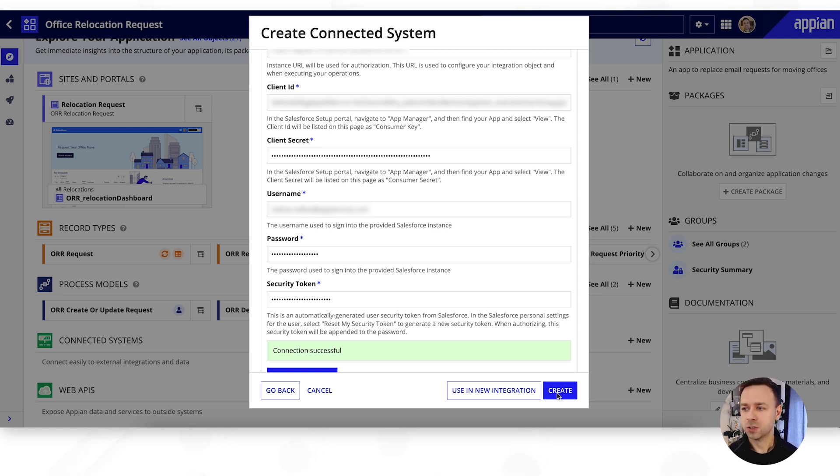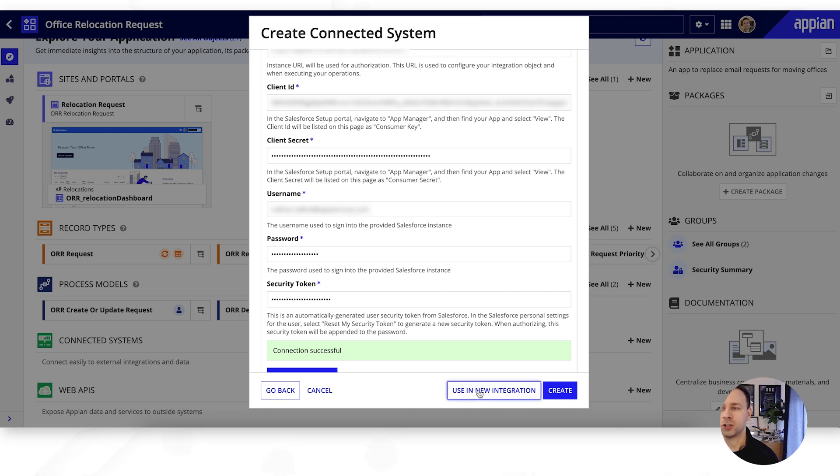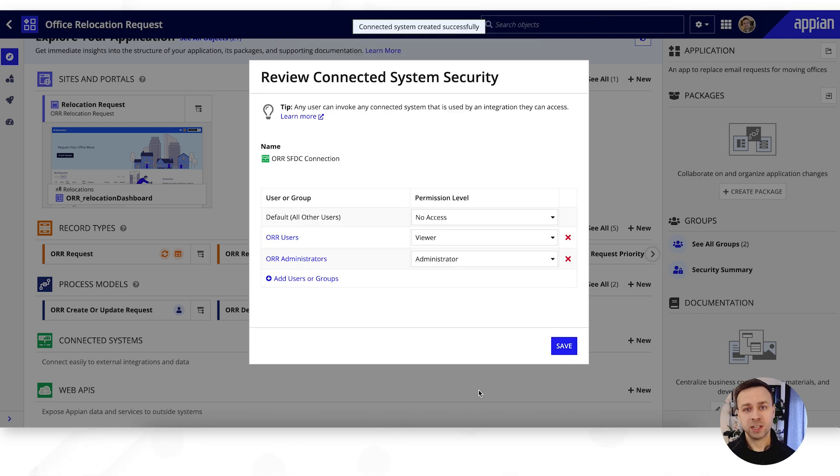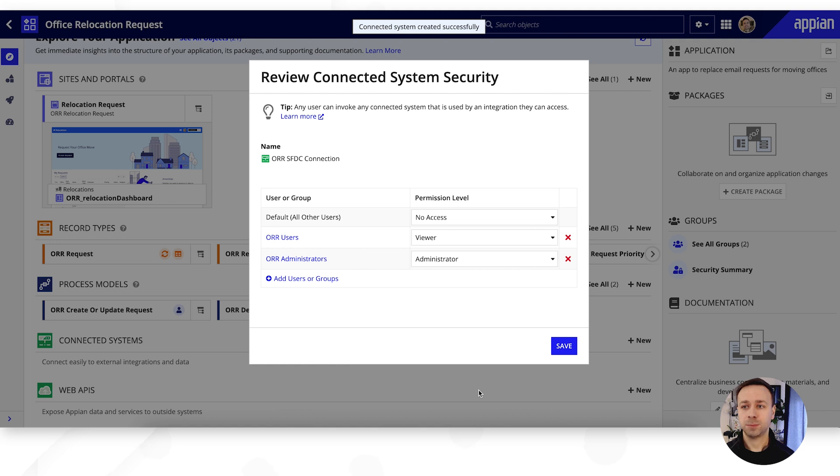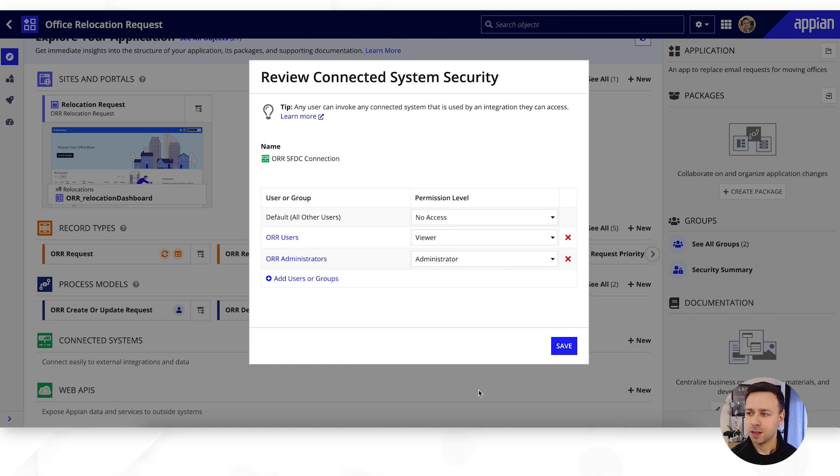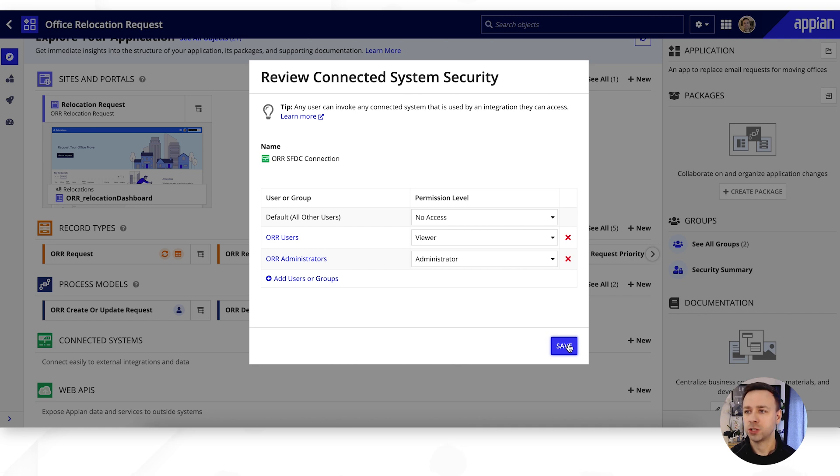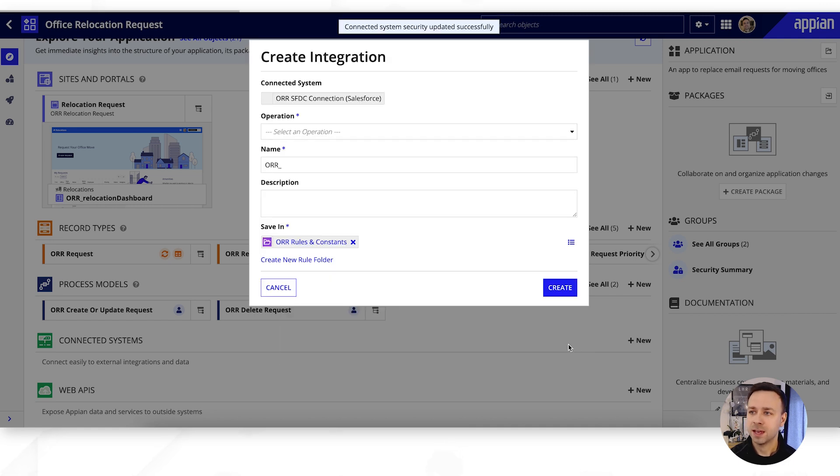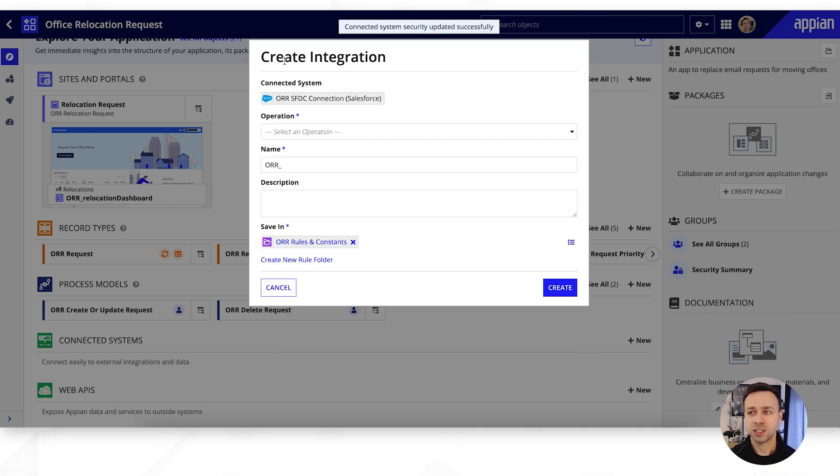So let's go straight through and actually use that within a new integration. This is just effectively jumping straight to the step where we're in the object build view and we're able to select new integration. Of course we can set our permissions as we do on all objects within Appian, and we're now at the create integration stage.